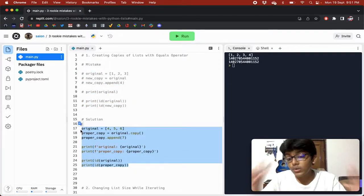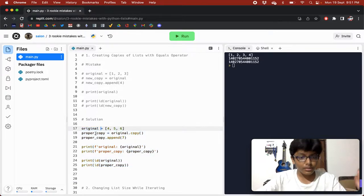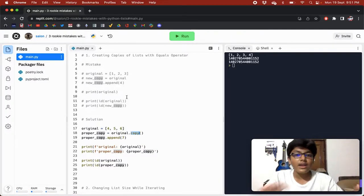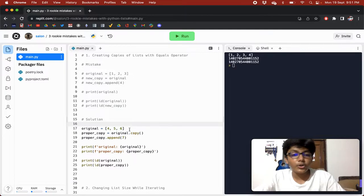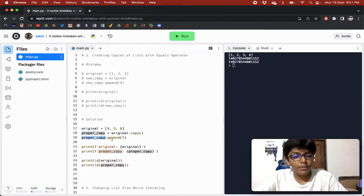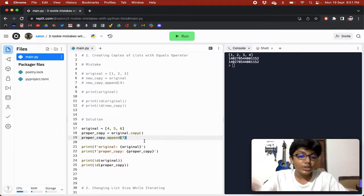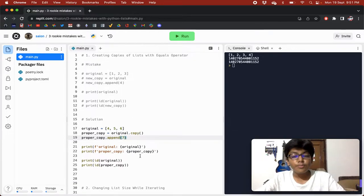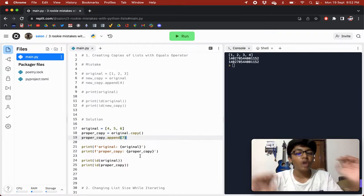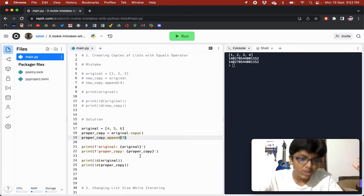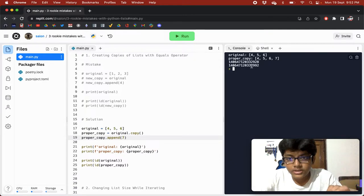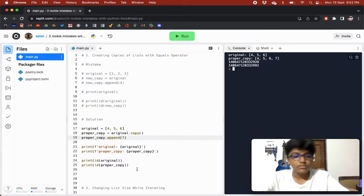To create a true copy, we need to use the copy function. First you create original, then you create proper_copy using original.copy(). Now when we do proper_copy.append(seven), original will only have four, five, six, while proper_copy will have four, five, six, seven. Proper_copy exists on its own — it's not a reference to original. Printing the IDs confirms they are different.